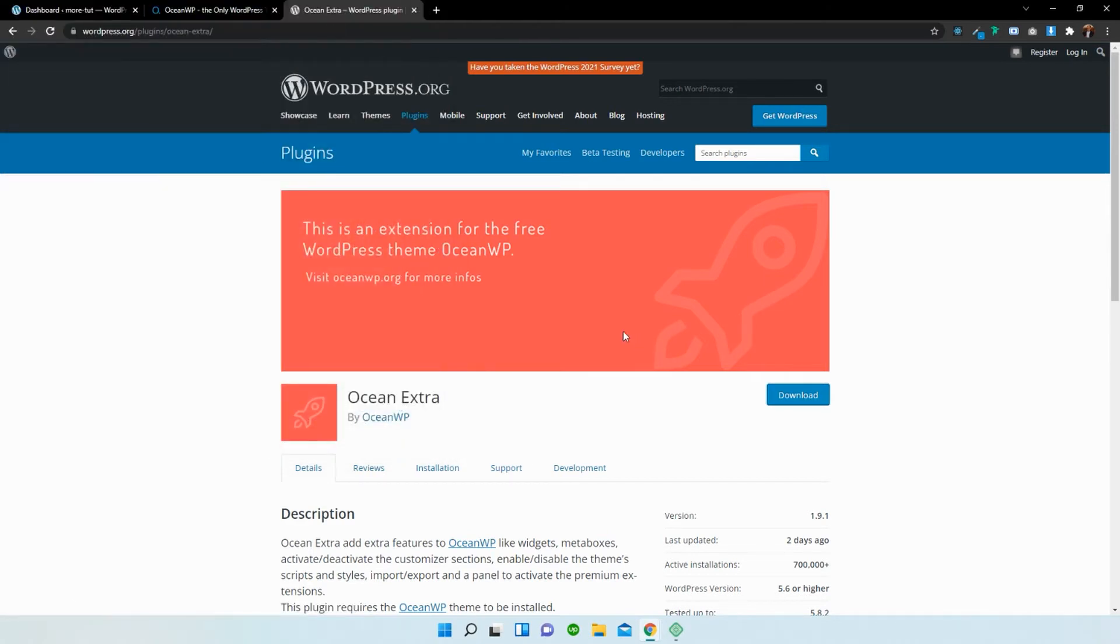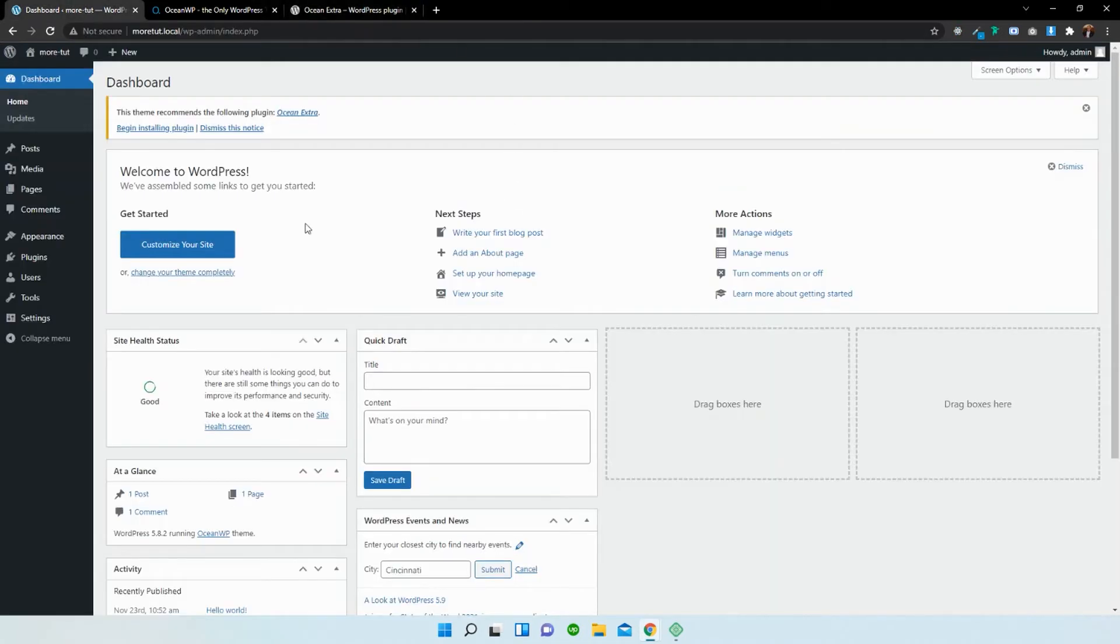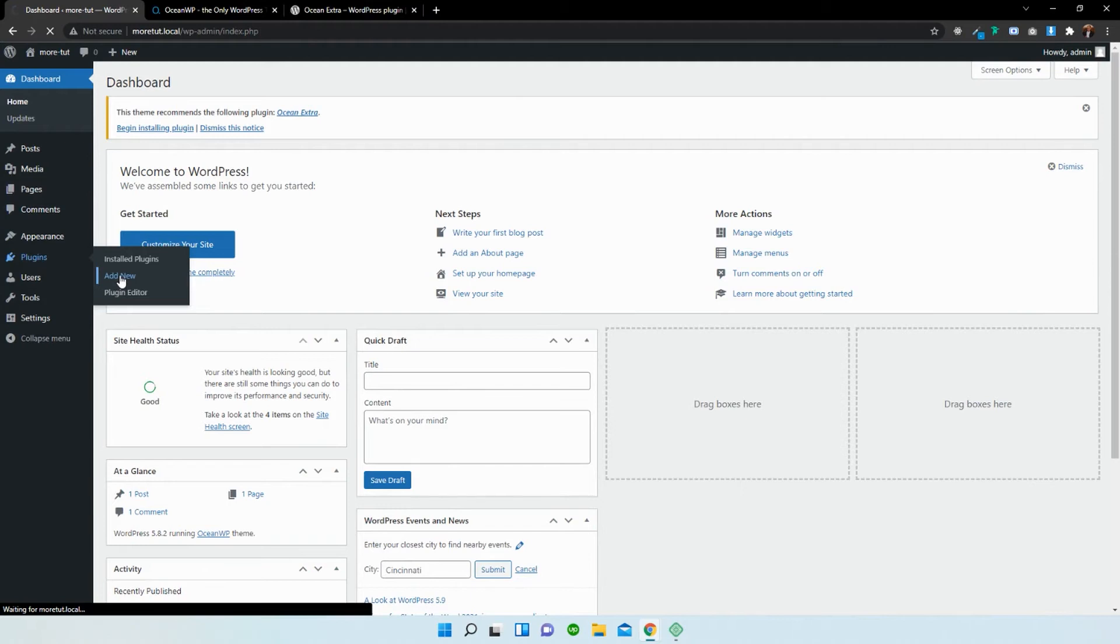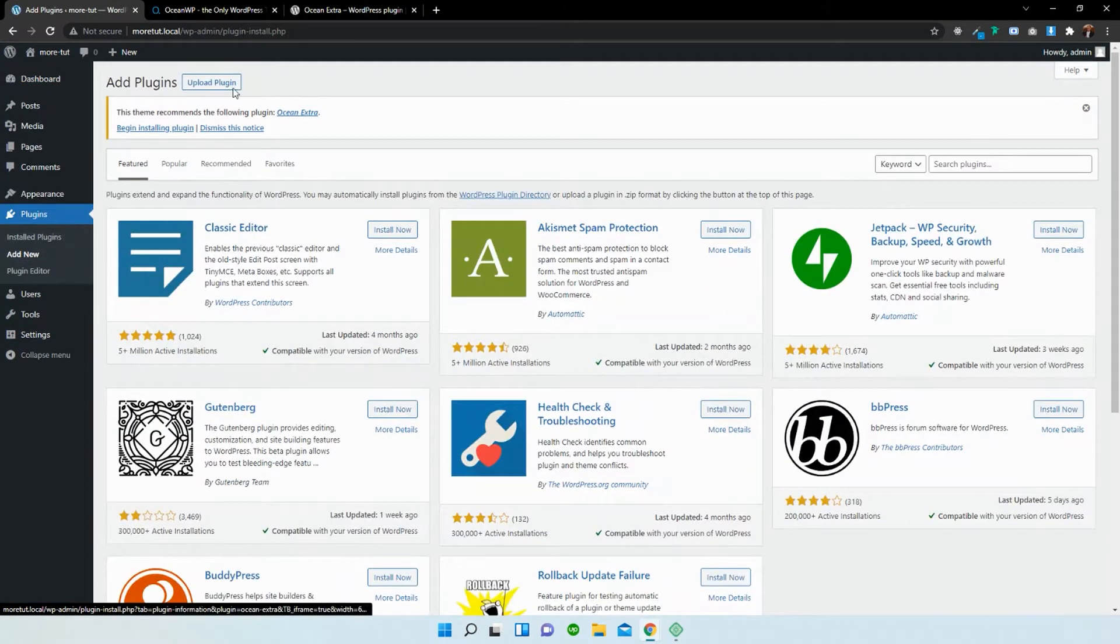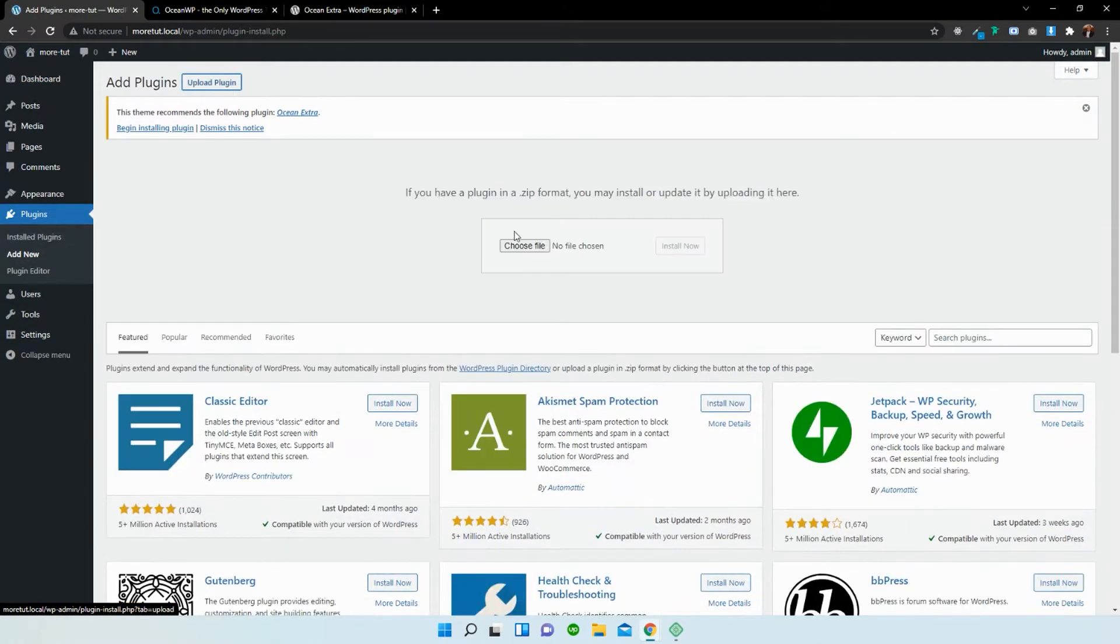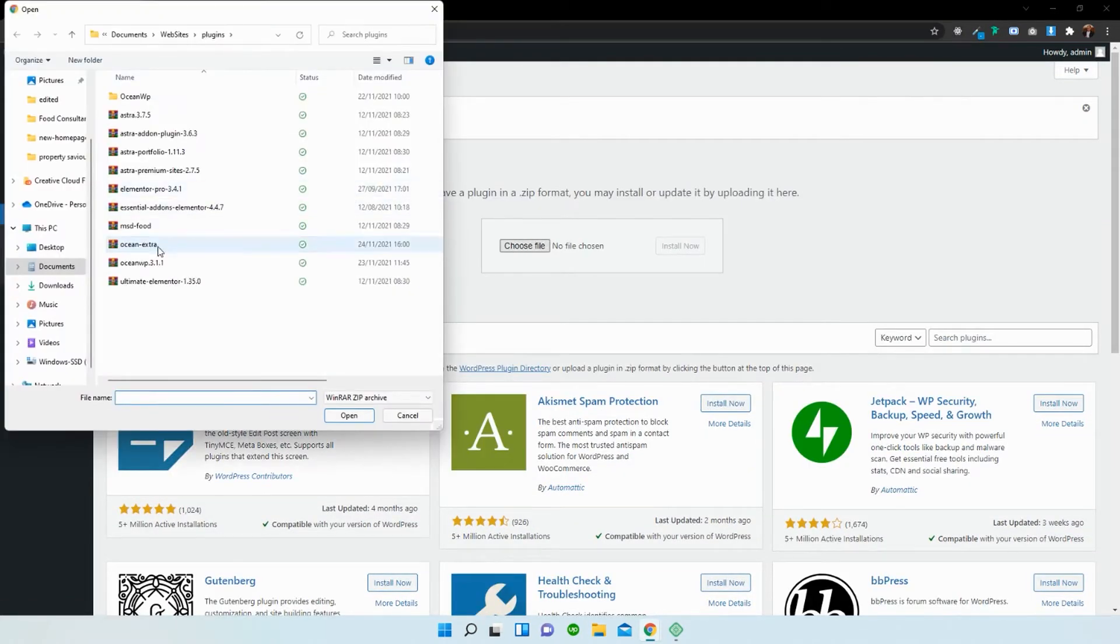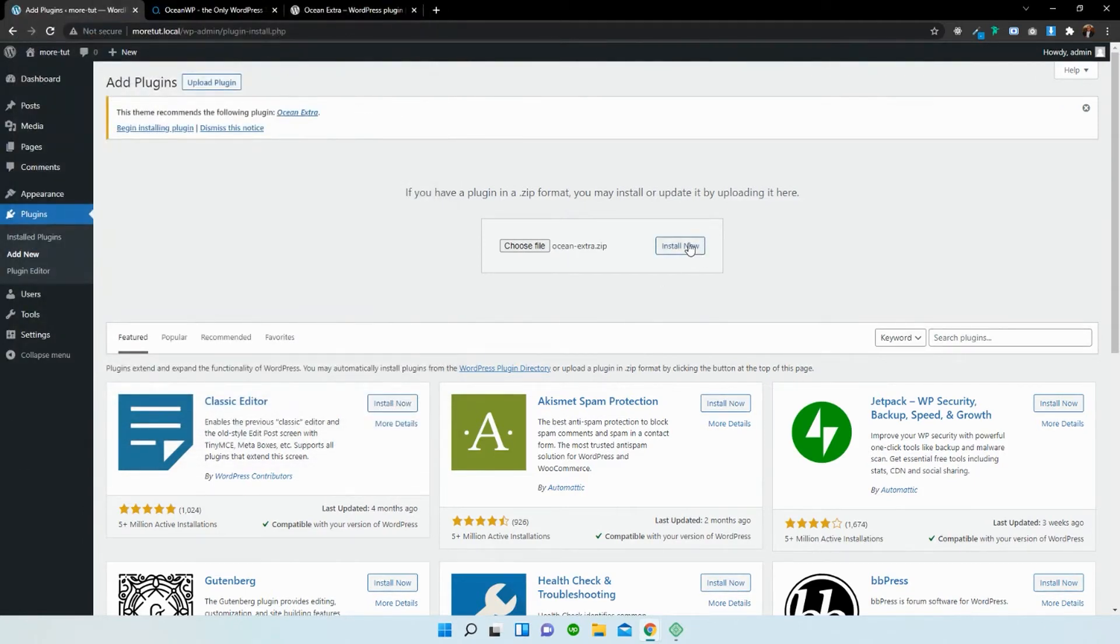Once you've downloaded that, you need to head back over to your dashboard and go to the plugin section, add new plugin, upload a plugin, choose file from your PC and Ocean Extra. Open it, install it.